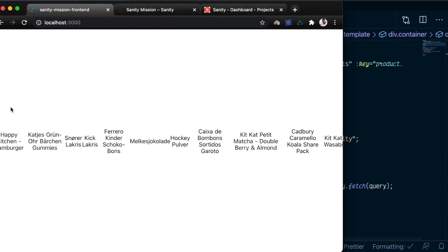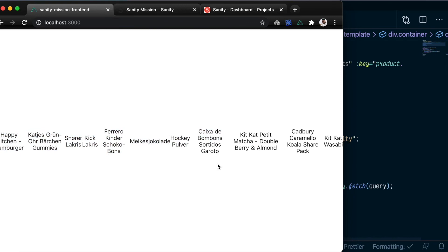And there you go. We are successfully getting data from our Sanity application into our Nuxt project. Let's go ahead and clean this up a little bit more.